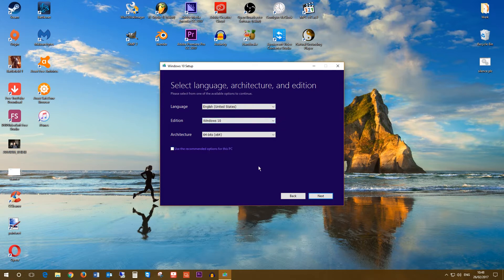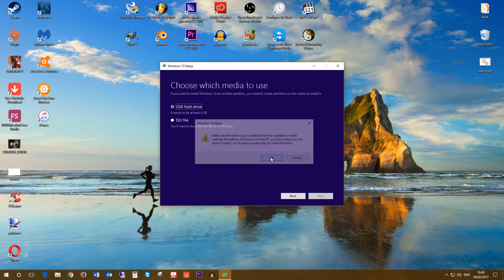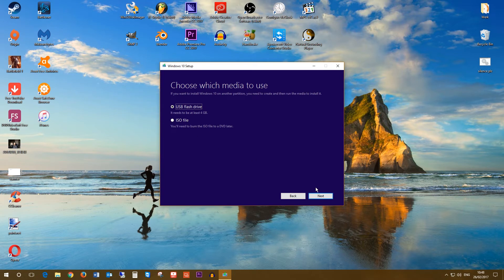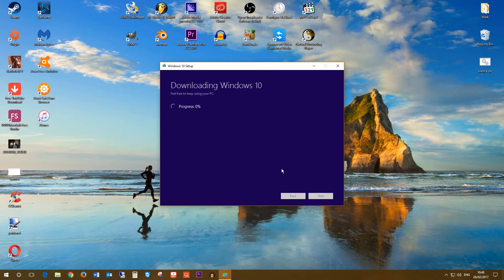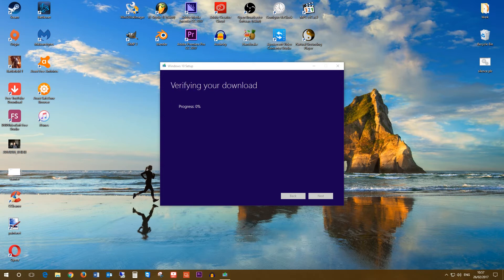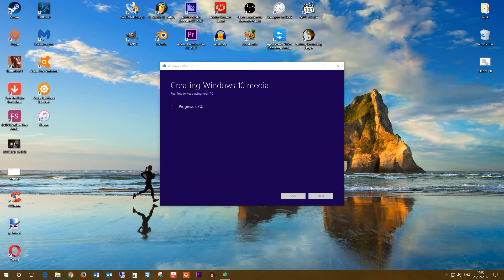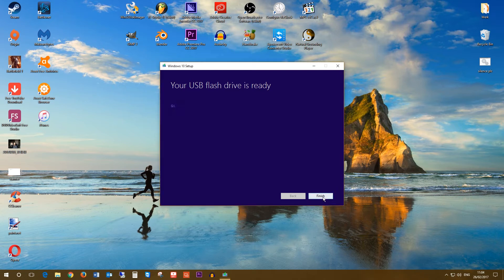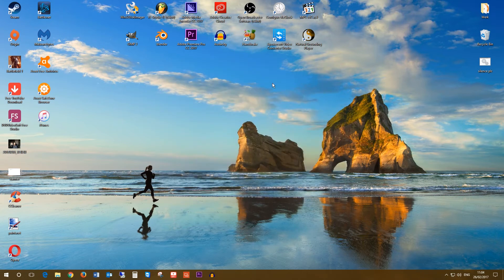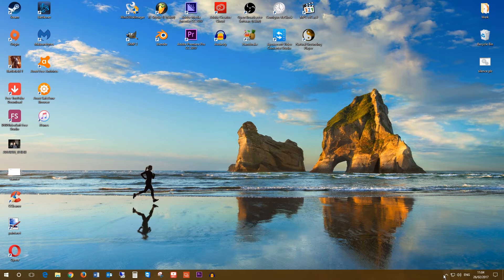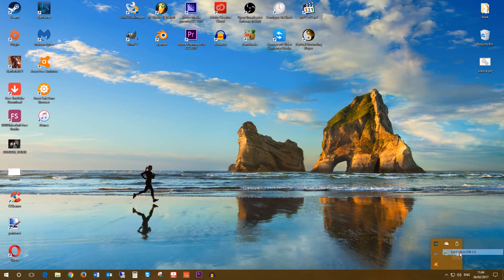We want the first option here, the USB flash drive option, so just click Next and click Next again. The USB thumb drive will now be prepared, so you'll have to be a bit patient. After the USB drive is ready you can click Finish, then wait for the setup to clean up and safely remove the USB thumb drive and plug it out of the PC.